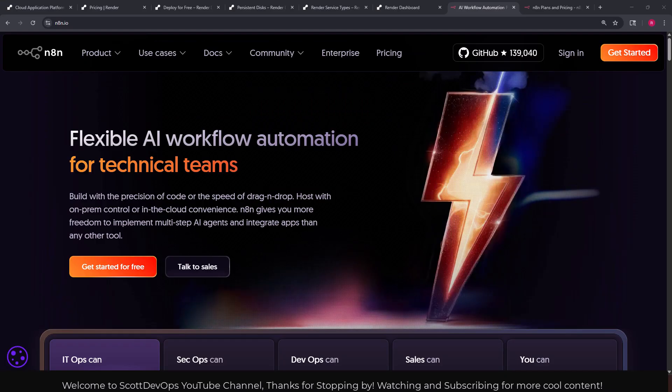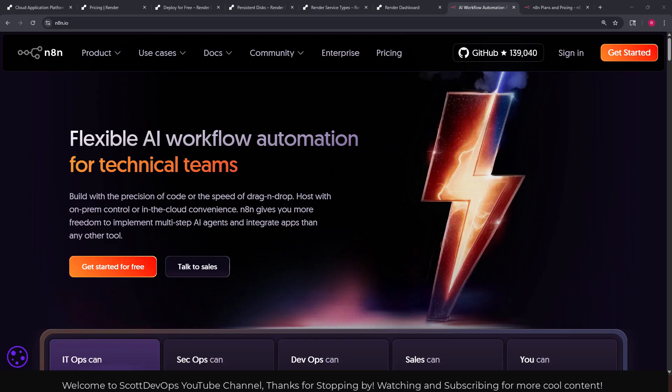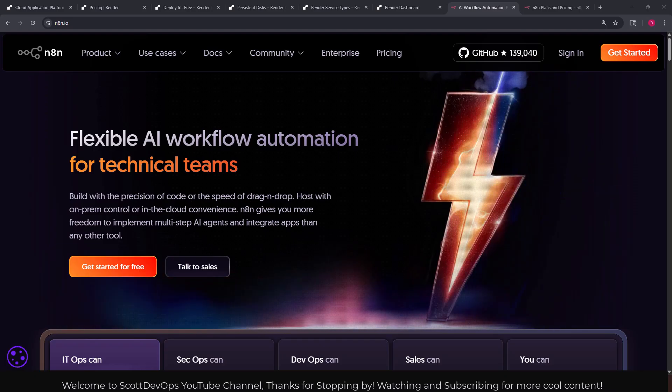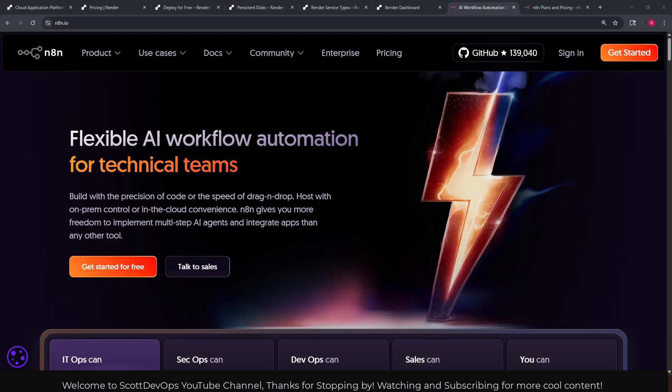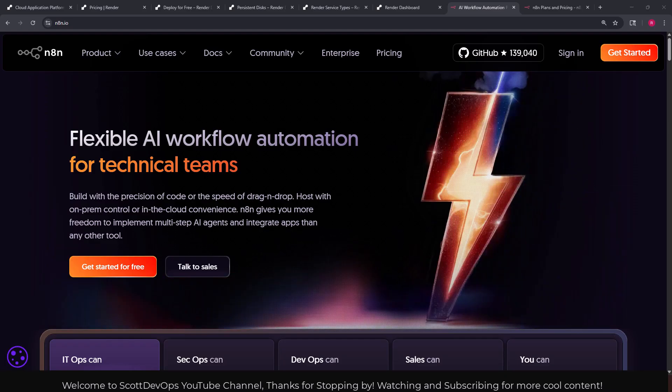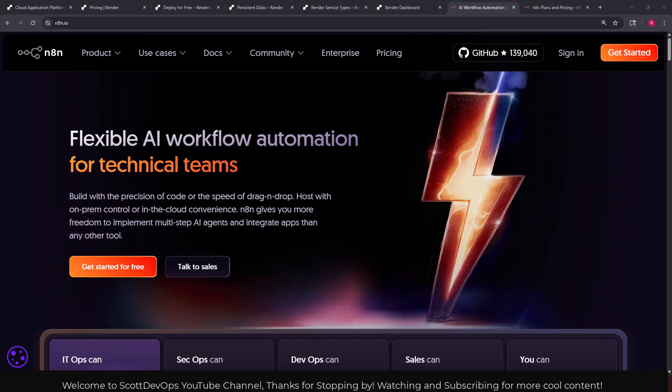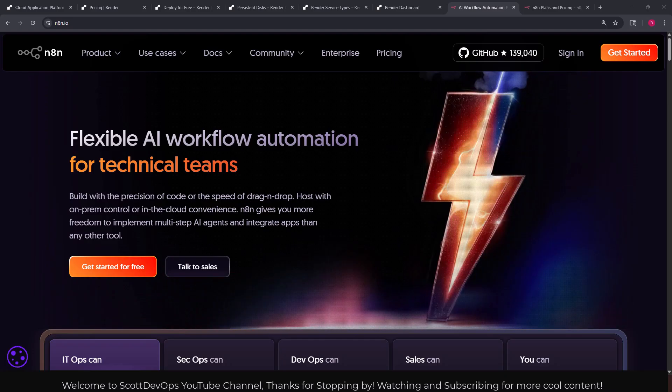Hello again and welcome back to my channel, it's been a minute. Today I wanted to talk about hosting the n8n platform on the render.com website hosting company.